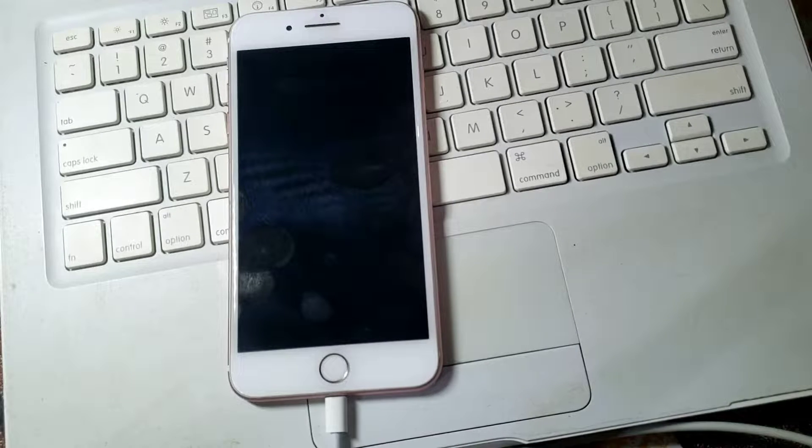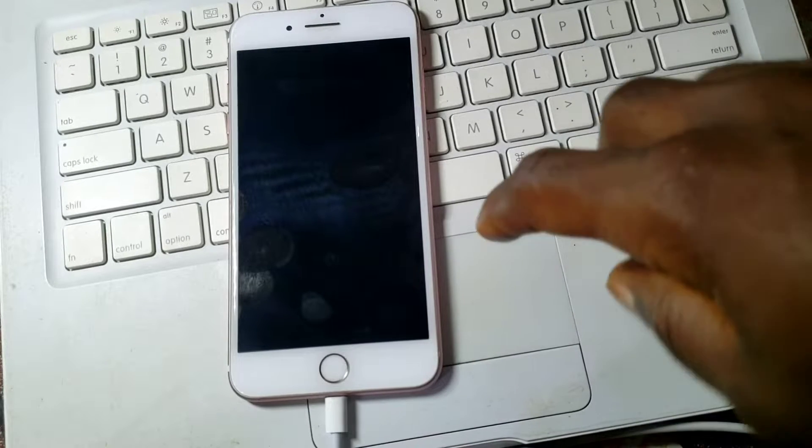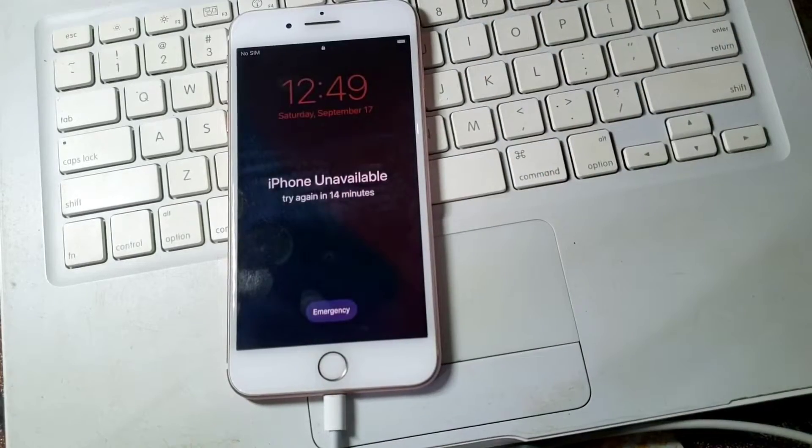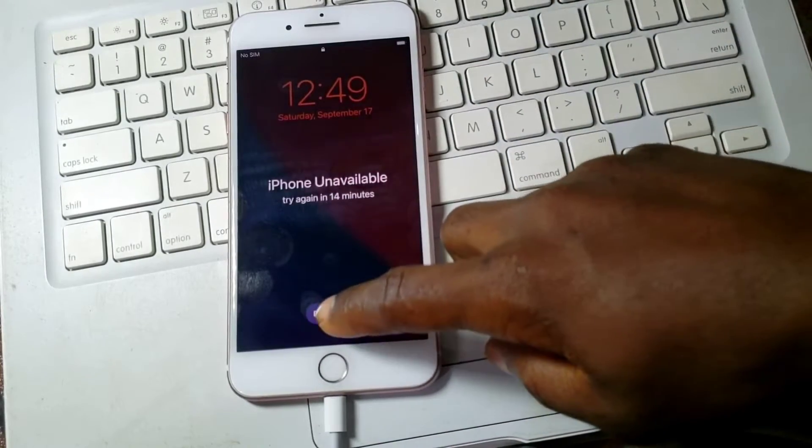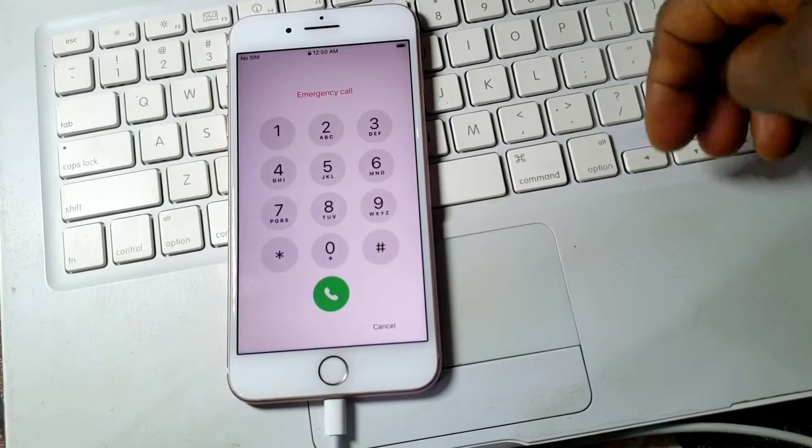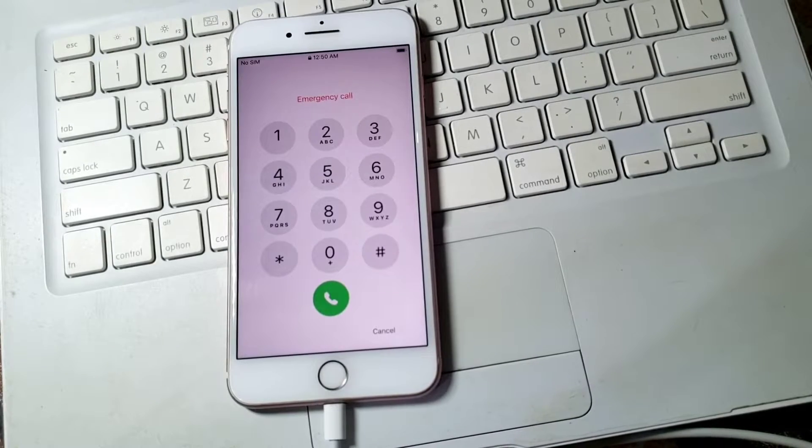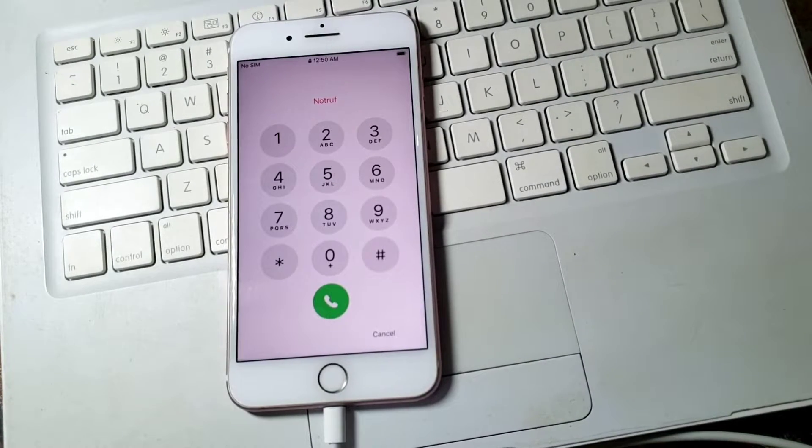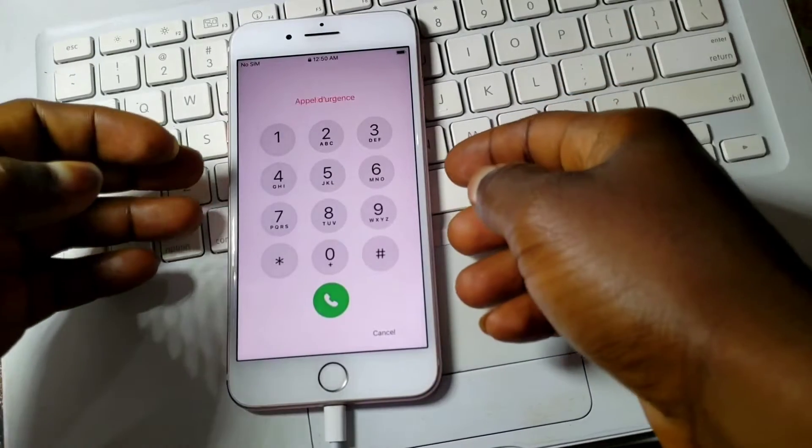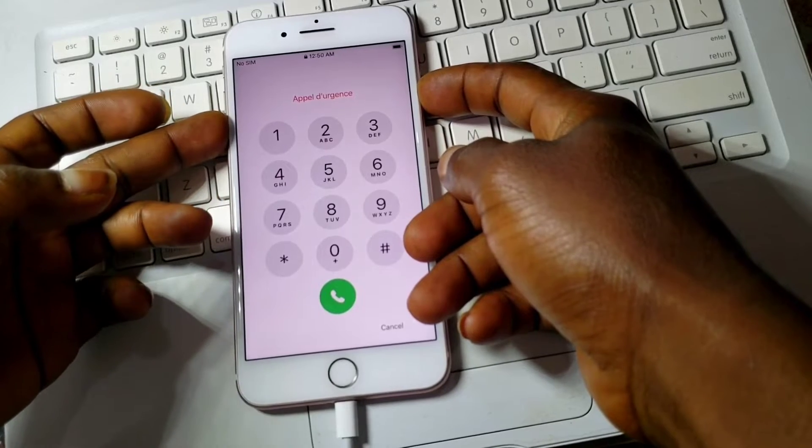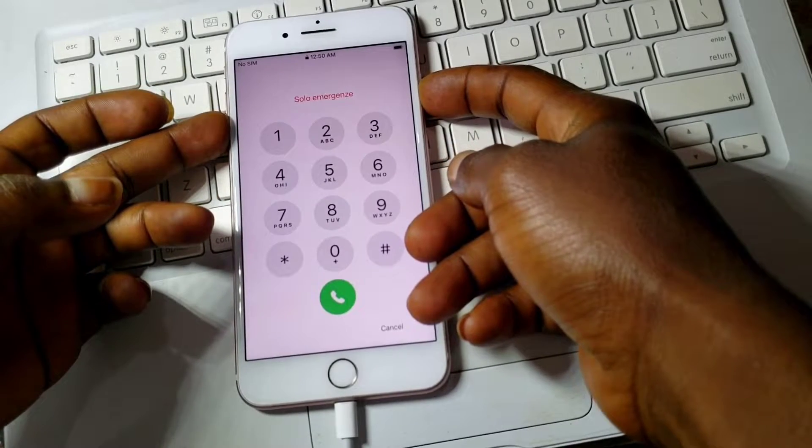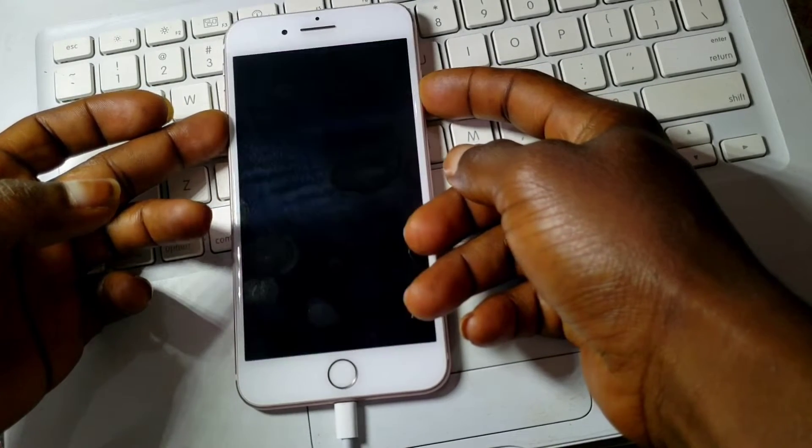Hello and welcome to another episode on iCloud bypass. Today we have the iPhone 7 which is on the passcode or disable screen. This method we're going to use FRP file ramdisk to bypass the passcode activation.